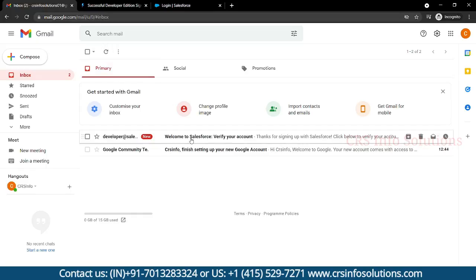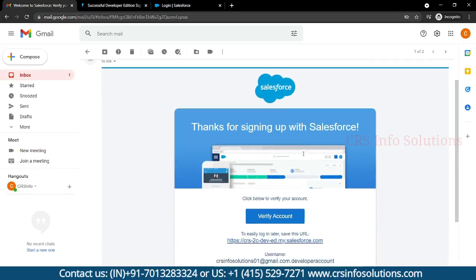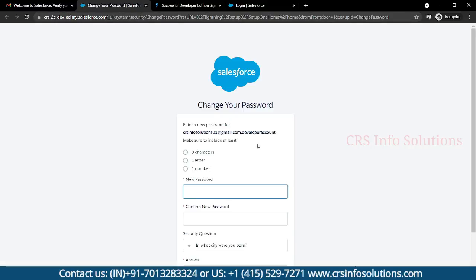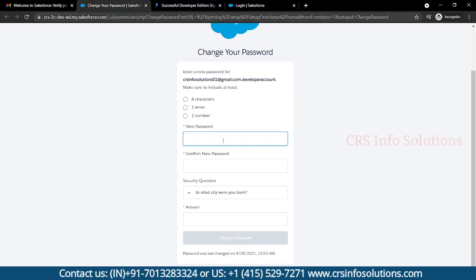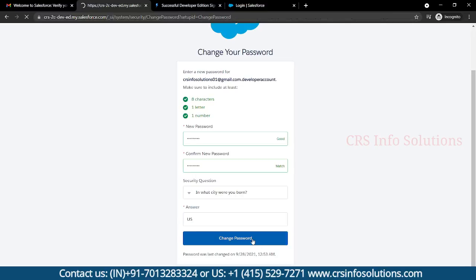We have now received the email from Salesforce. Before logging into your developer account for the first time, you need to select Verify Account — this is a one-time verification step. After that you need to create a new password and then select Change Password.